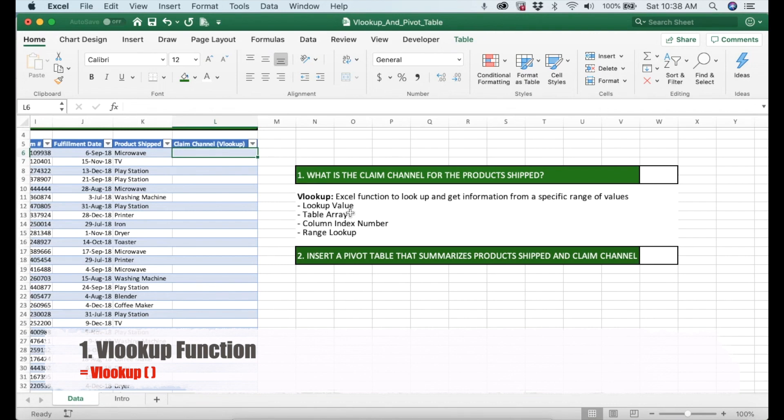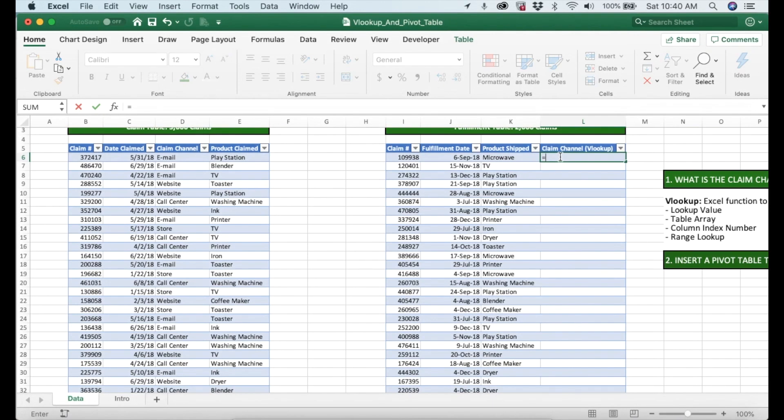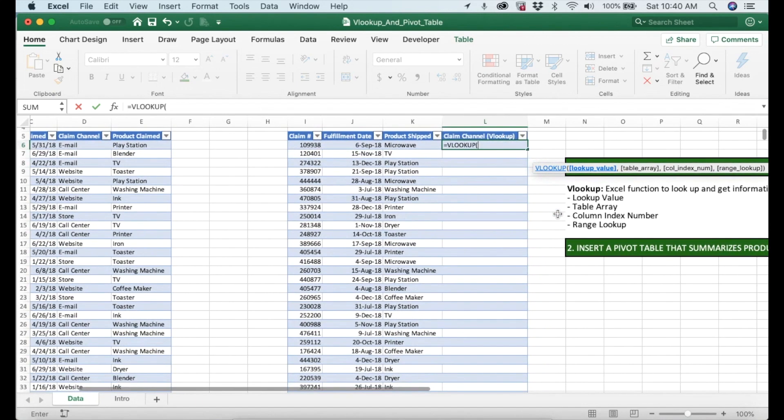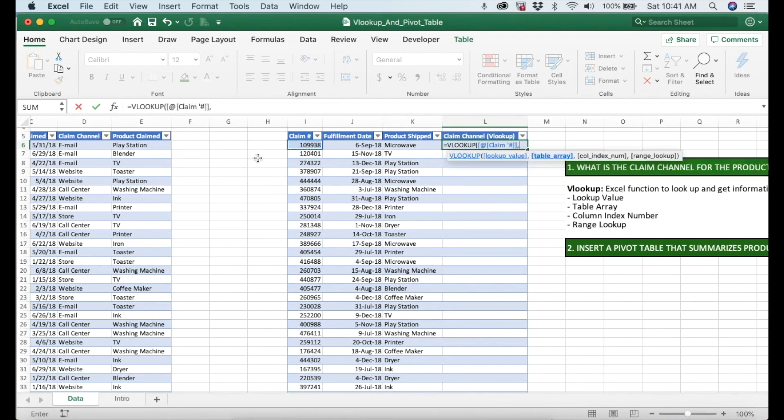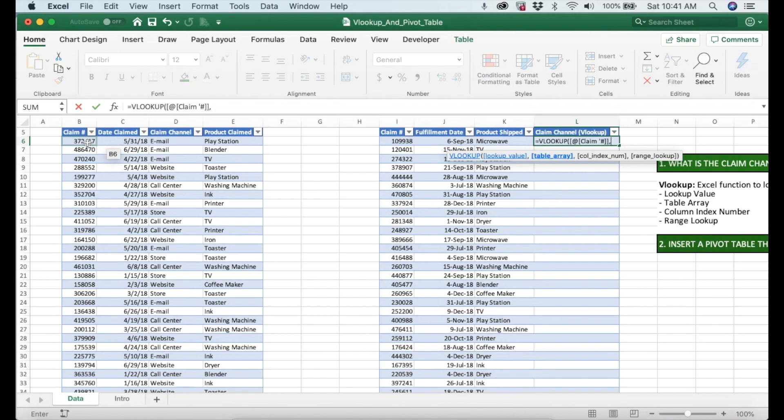For the first question we're going to use the VLOOKUP function. The VLOOKUP function is basically an Excel function to look up and get information from a specific range of values, and it has four different parts. I'm going to walk you through those parts while I'm doing the exercise. We type equal VLOOKUP and then the first part is a lookup value. For the lookup value we have the claim number right here. We press comma and then the second part is the table array. For the table array it's basically the range where the lookup value is located. We are going to use the first table and then we're going to select these three columns, shift command and down arrow to select the whole range.